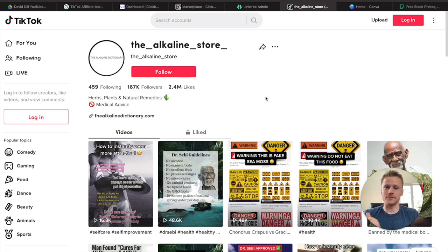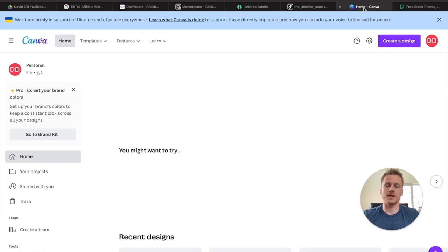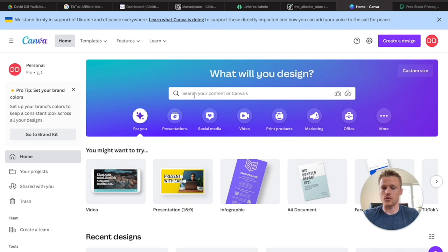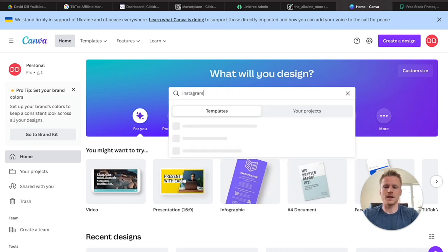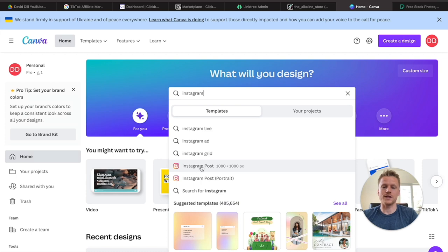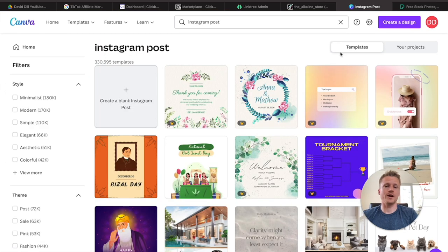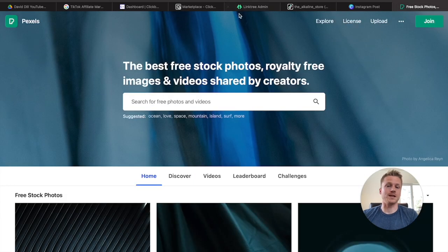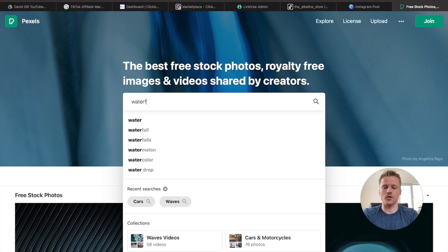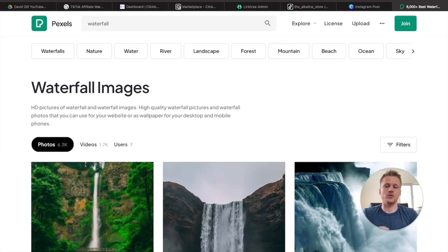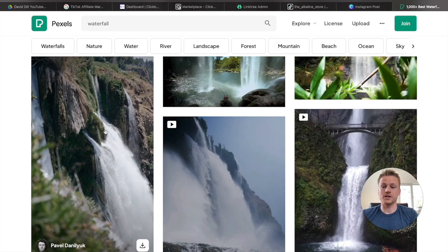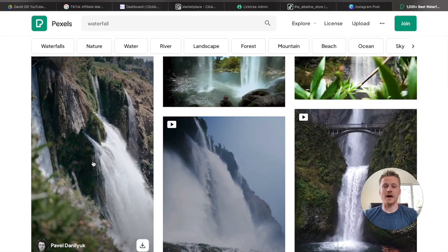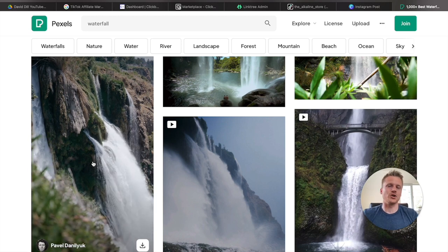To create these seven-second videos, head over to Canva and create a free account if you don't have one. Type in 'Instagram post' to get the 1080x1080 template and start creating simple health posts like the Alkaline Store does. Inside their videos, they have an Instagram post overlaid on a background video. To get those background videos, head over to pexels.com and search for something like 'waterfall' to find a free video you can download, then use it as your TikTok background with the Instagram post as an overlay on top.